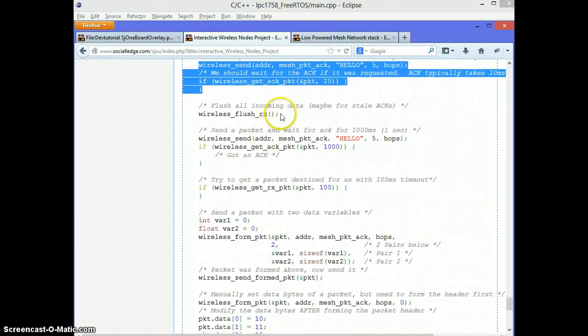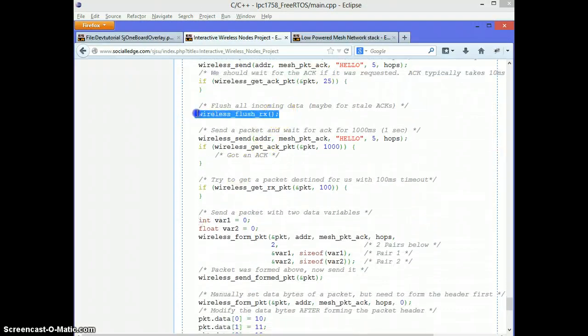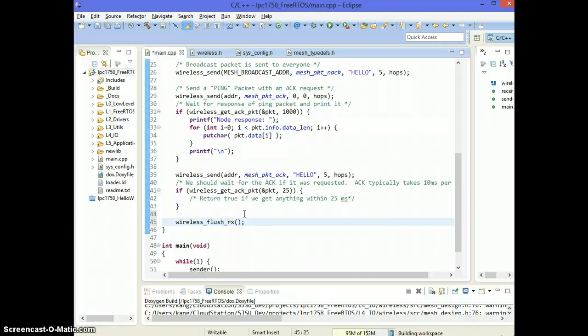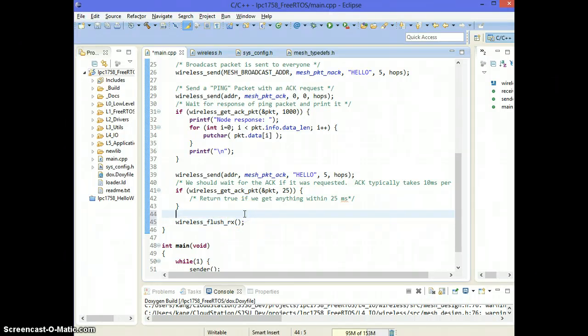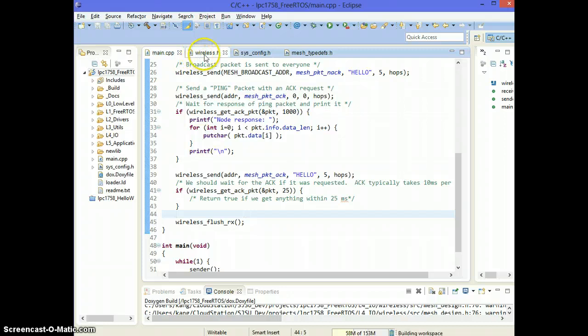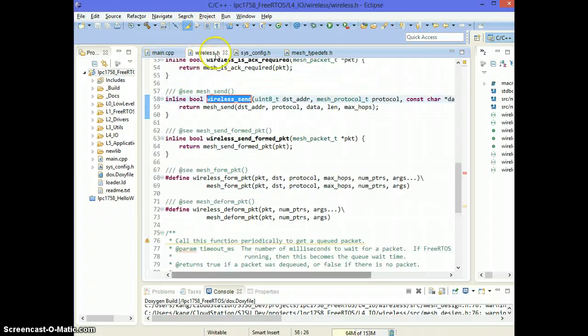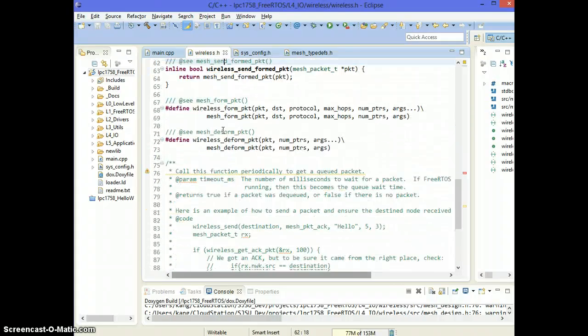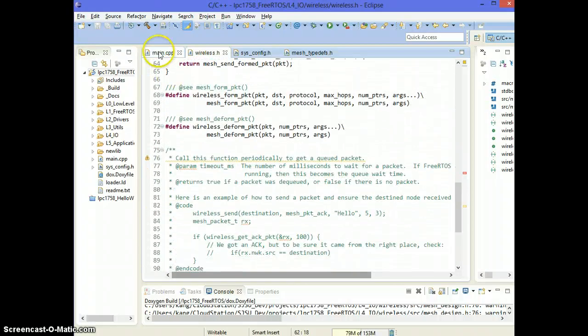So this is a way to send a packet. There's also a wireless_flush_rx. That means we discard any packet that came in or any pending acks that came in. And I encourage you to read the wireless.h file, which has all these functions and documentation.